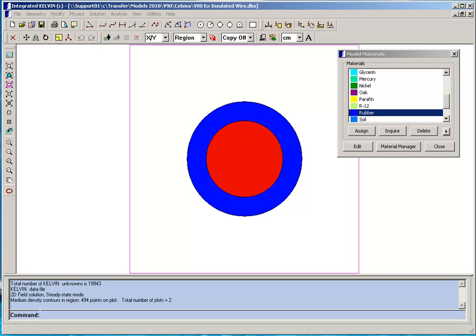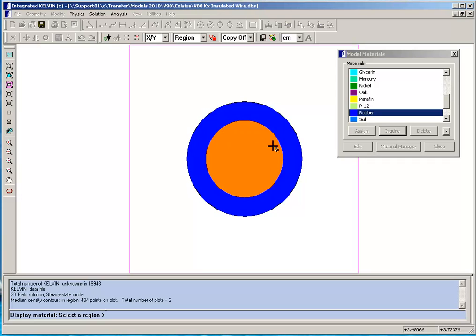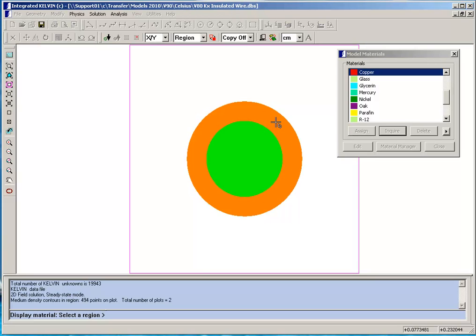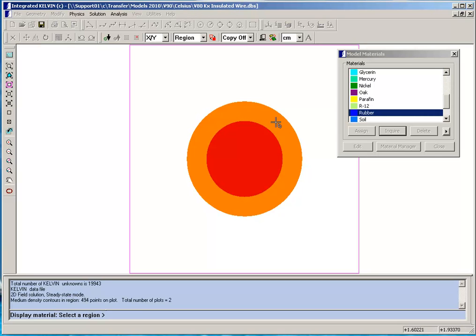Here we've opened the material table to show how the model has been assigned material properties. If we inquire on the inner circle we see that's filled with copper and the region between the two outer circles is filled with rubber insulation.